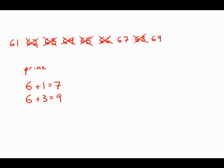67, 6 plus 7 is 13. That's not divisible by 3. 6 plus 9, that's 15. That is divisible by 3, so 69 is divisible by 3. That's not a prime number.